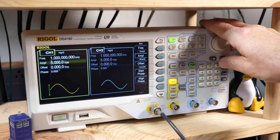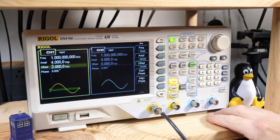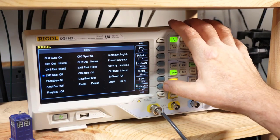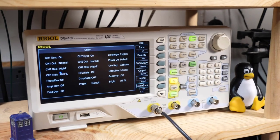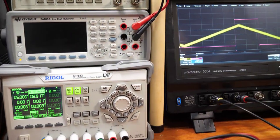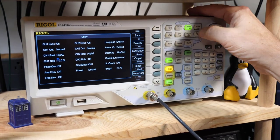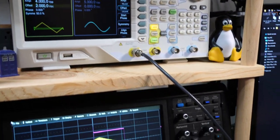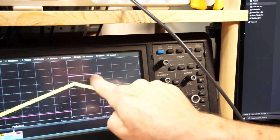Now let's check how well the hysteresis works at rejecting noise. I'm setting the function generator to 4V peak to peak with a 2V DC offset, and adding 10% noise to the output — on a ramp waveform. Hookup is complete: 5V VCC, 2.917V reference, 10% noise on a ramp at 4V peak to peak with 2V offset. And the output from the comparator is nice and clean.